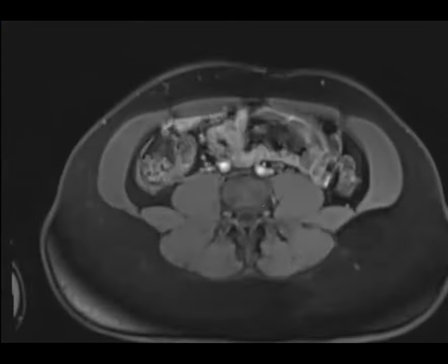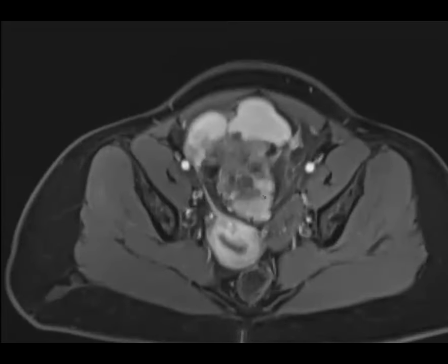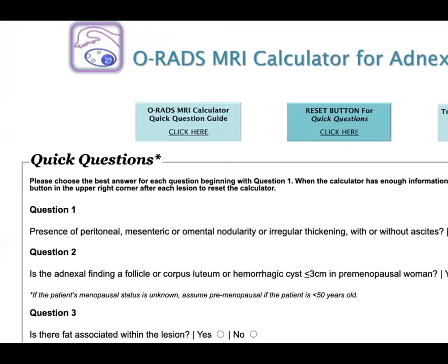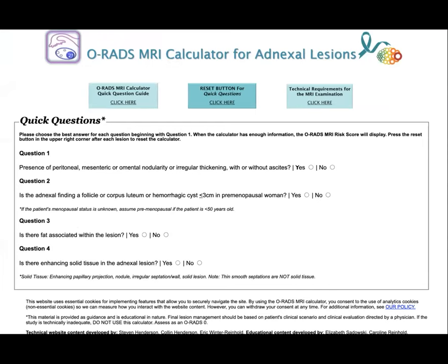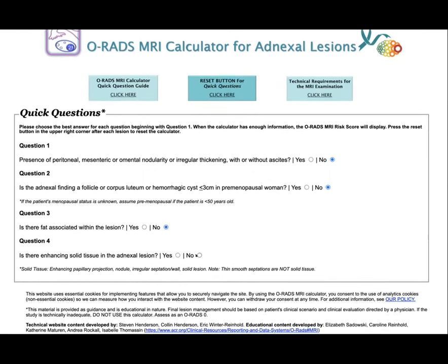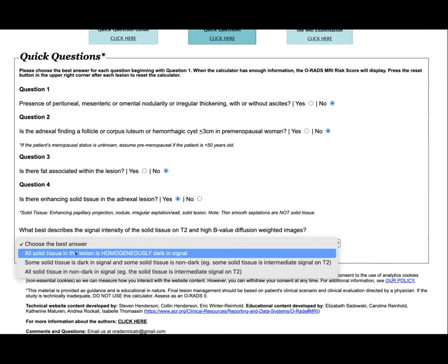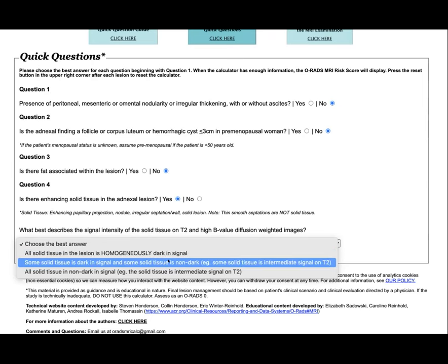On the T1 pre-contrast, there are all these bright areas, and on post-contrast the non-bright areas were enhancing — definitely a solid mass with either hemorrhagic or mucinous components. I wanted to show you the ORADS calculator. First you ask: is there peritoneal disease? No. Is it a hemorrhagic cyst? No. Is there fat? No. Is there a solid enhancing part? Yes. Then: is it homogeneously dark — if so, you'd think fibro-thecoma, ORADS 2, low risk. If some is dark and some non-dark, it's intermediate. My lesion was all non-dark since none of it was as dark as muscle.